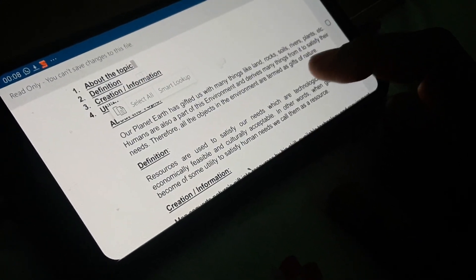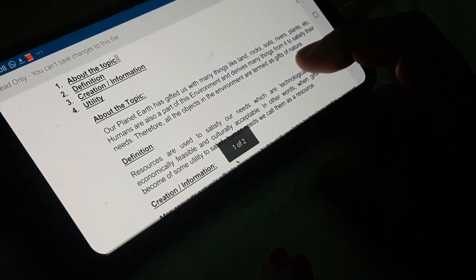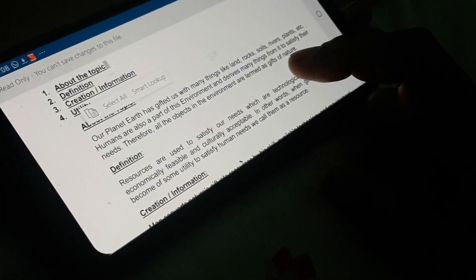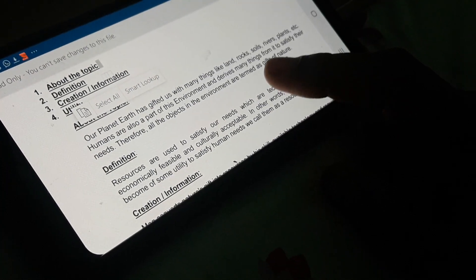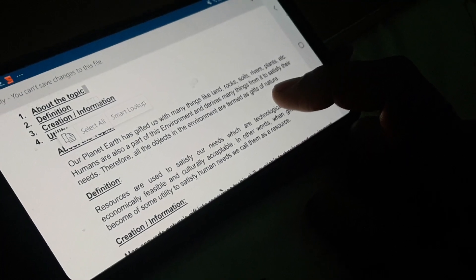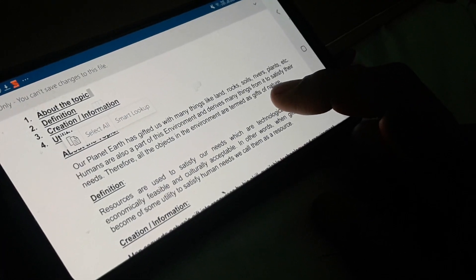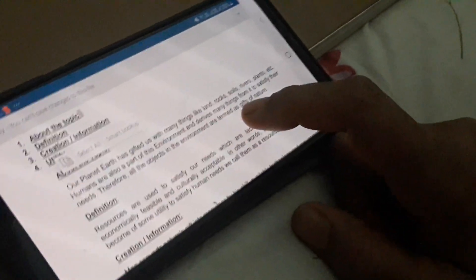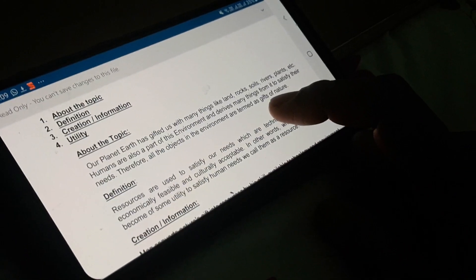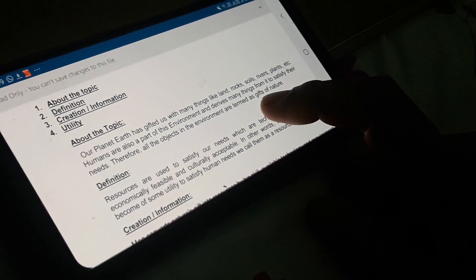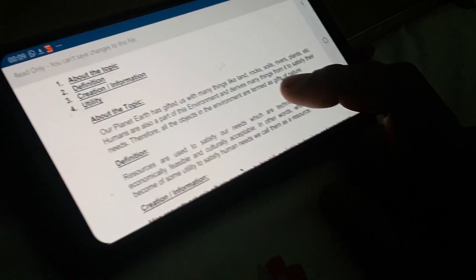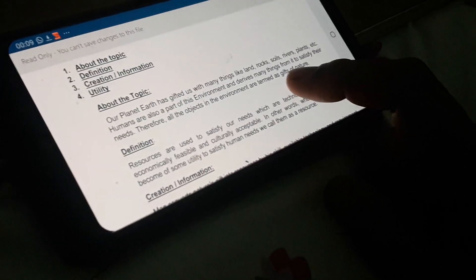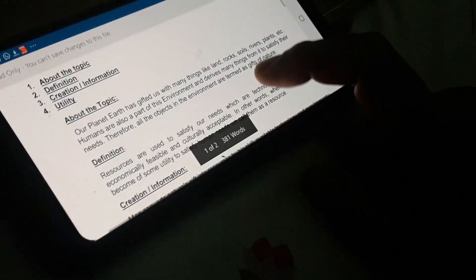Now let us proceed with a general introduction. We all know that our planet Earth is gifted with lots of natural things - variety of land, rocks, soil types, rivers, plants, animals, many other natural elements, and another natural element is the human society or we human beings. It is the human being whose needs are vast, whose demands are vast, so they are continuously interacting with nature to satisfy their needs. When a human interacts with any object present in the environment, those natural elements are termed as gifts of nature.